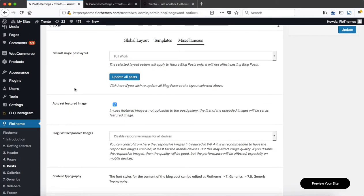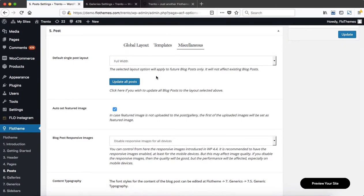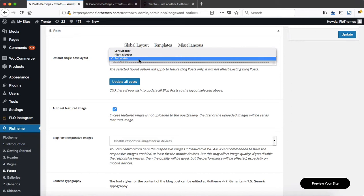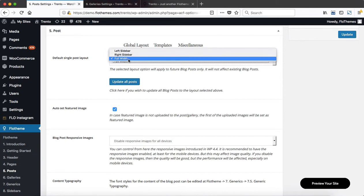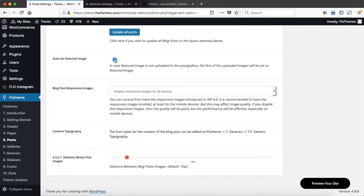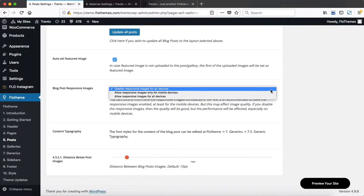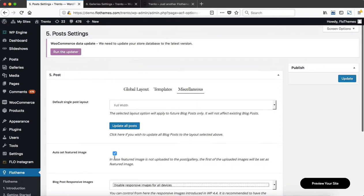If we take a look at the blog post settings within the Miscellaneous area, there are a few more options to adjust. You can choose whether to add a left or right-hand sidebar to your blog post by default, or keep it standard full-width and manually add a sidebar to a chosen blog post. You can also choose to auto-set featured images, set blog post responsiveness, and choose the distance between blog post images.